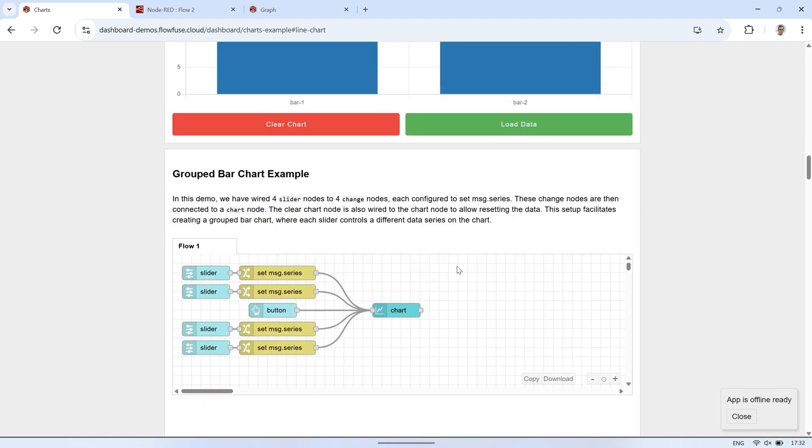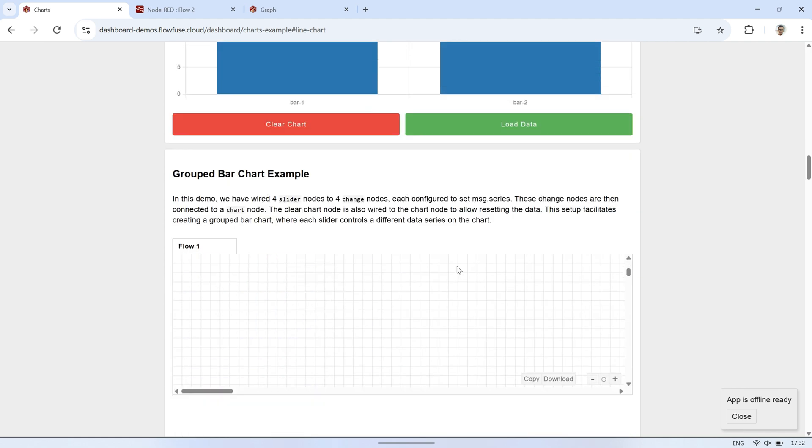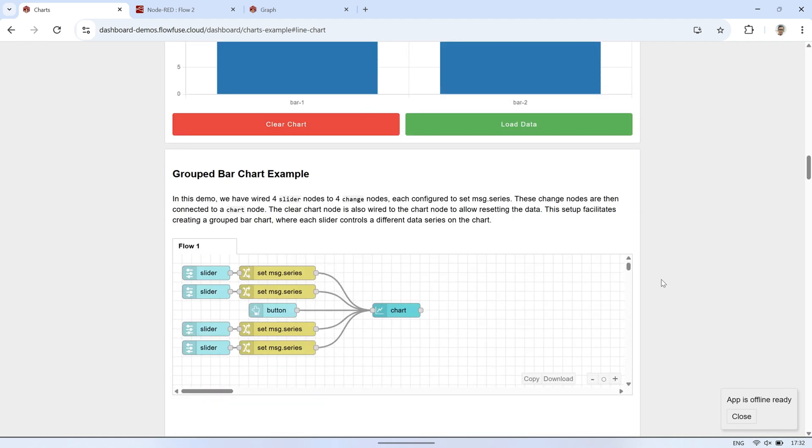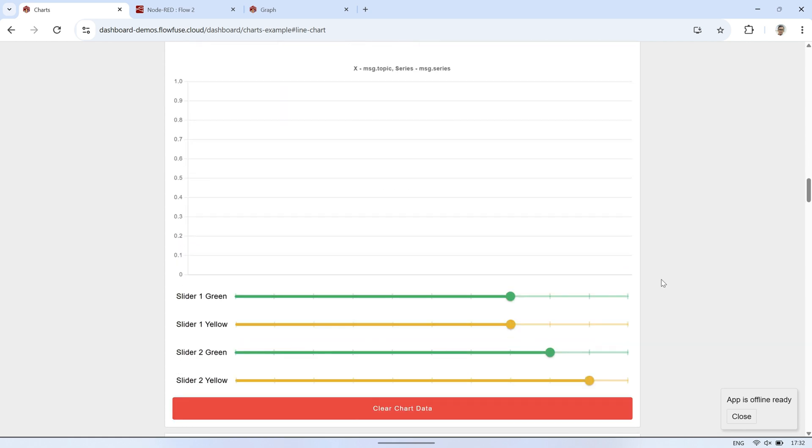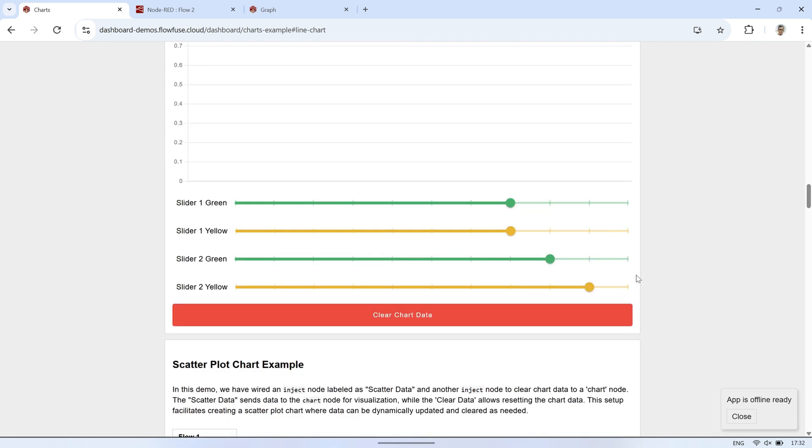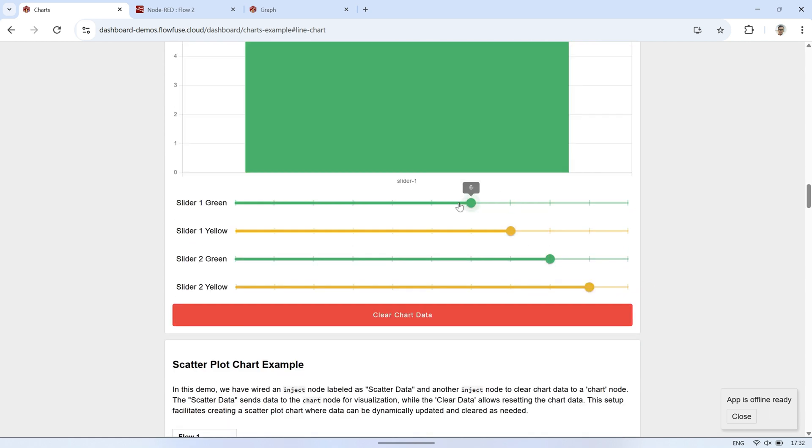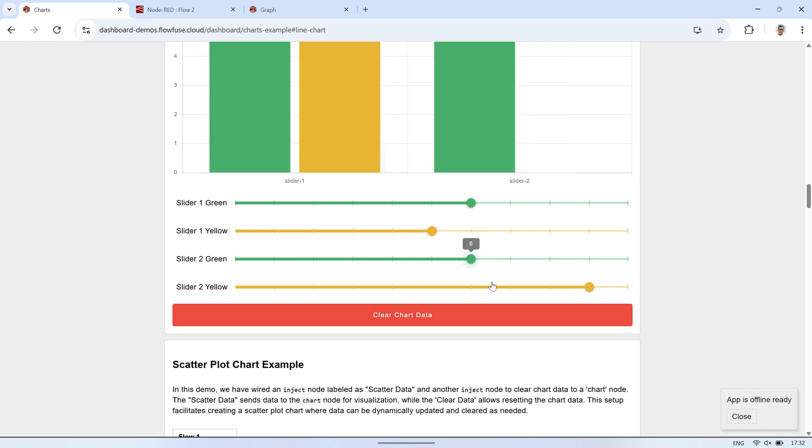Next, we have a grouped bar chart. In this example, there are two groups, slider 1 and slider 2. Each slider controls two bars, green and yellow. Try clicking on the sliders to update the values for each data point.